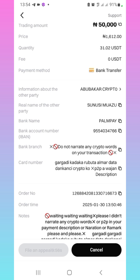It's going to take within five to ten minutes for the person to release your USDT. If you come over here, you can see the option to file an appeal after ten minutes if the person did not release your USDT. Customer service can look into it and force the person to release the USDT. For now, I am waiting for the person to release my USDT.